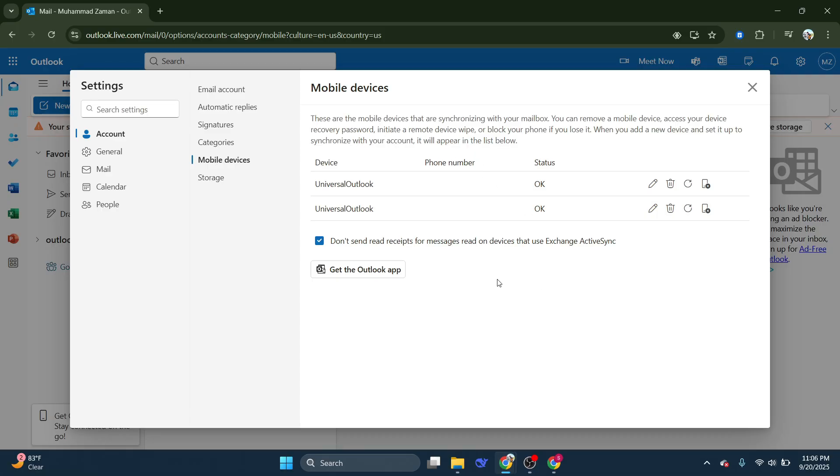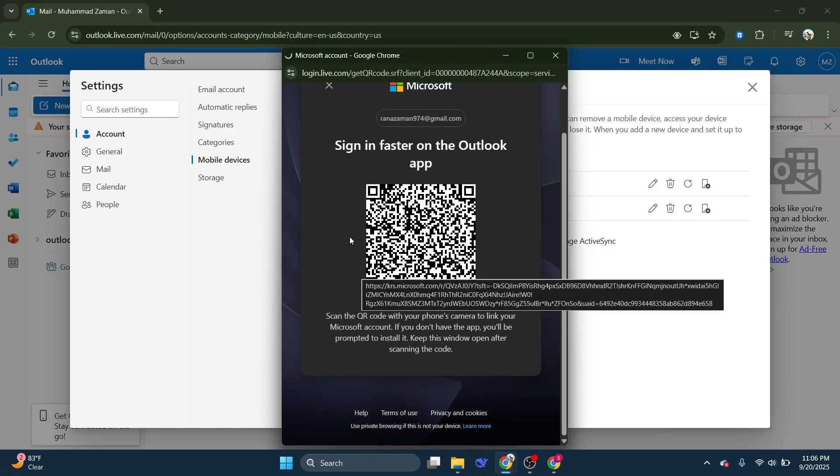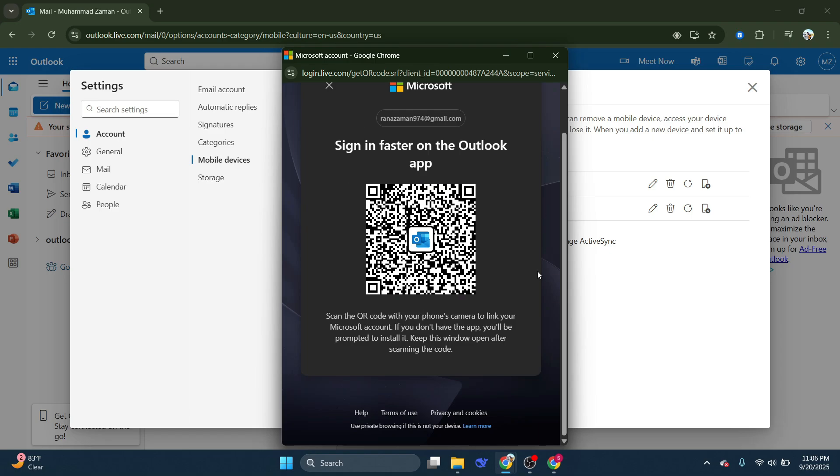As we proceed, click on Get the Outlook app. Clicking this will guide you to the necessary step where the magic happens, accessing the QR code.